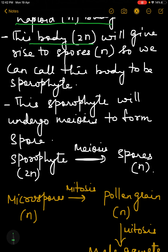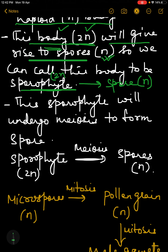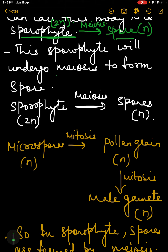This plant body is diploid and will give rise to spores. Now if the plant body which is diploid is giving rise to spores, then the spores are haploid. So we know that meiosis will occur. Because the main plant body is diploid, we call it the sporophyte, and the sporophyte will give rise to spores which are N (haploid). So the sporophyte is 2N and undergoes meiosis to form spores.